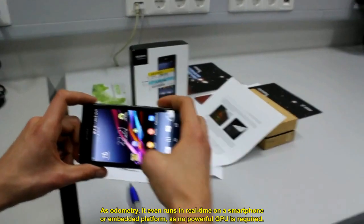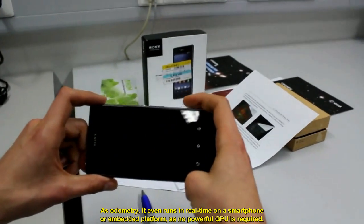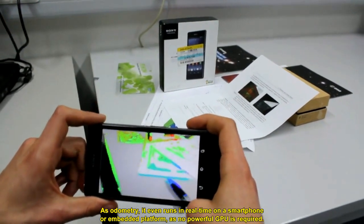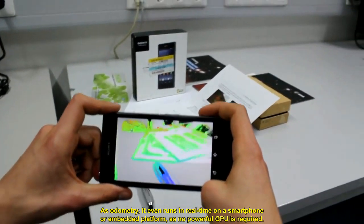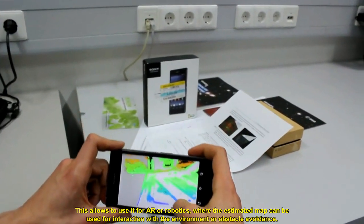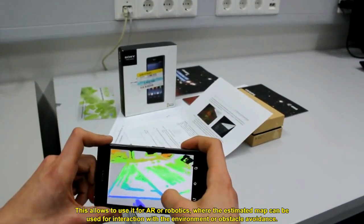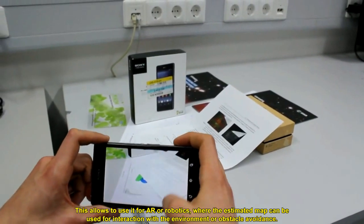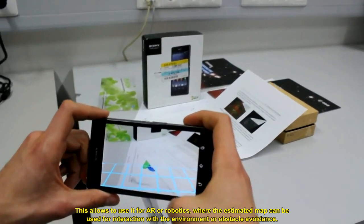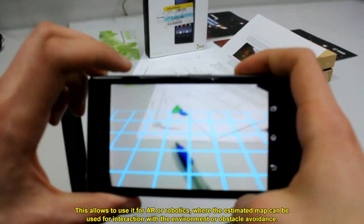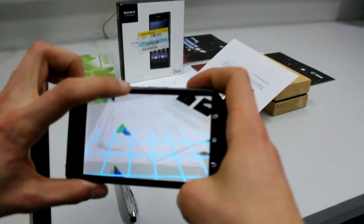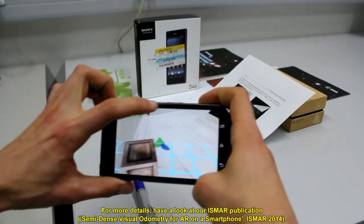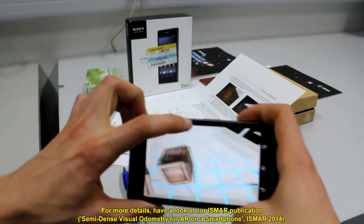As odometry, it even runs in real-time on a smartphone or embedded platform, as no powerful GPU is required. This allows to use it for augmented reality or robotics, where the estimated map can be used for interaction with the environment or obstacle avoidance. For more details on the smartphone implementation, have a look at our ISMA publication.